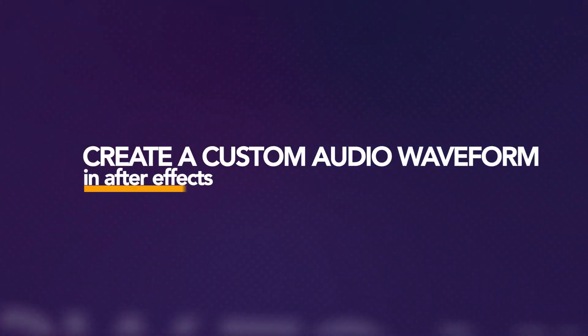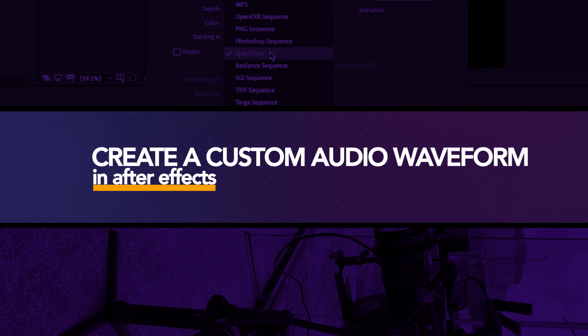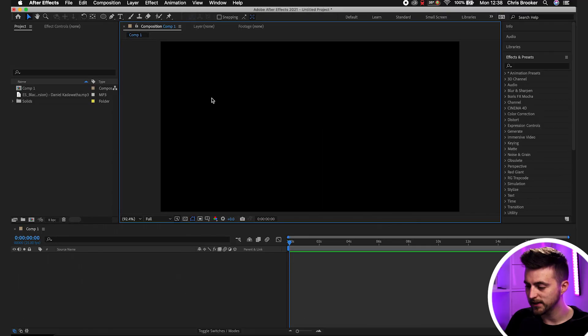In this video I'm going to show you how to create a waveform that reacts to your audio and put that on a custom path or shape, so you could have a circle audio waveform, a square audio waveform — it's completely up to you. So let's get into it. Once you're inside Adobe After Effects and you have a brand new composition created, we can begin.